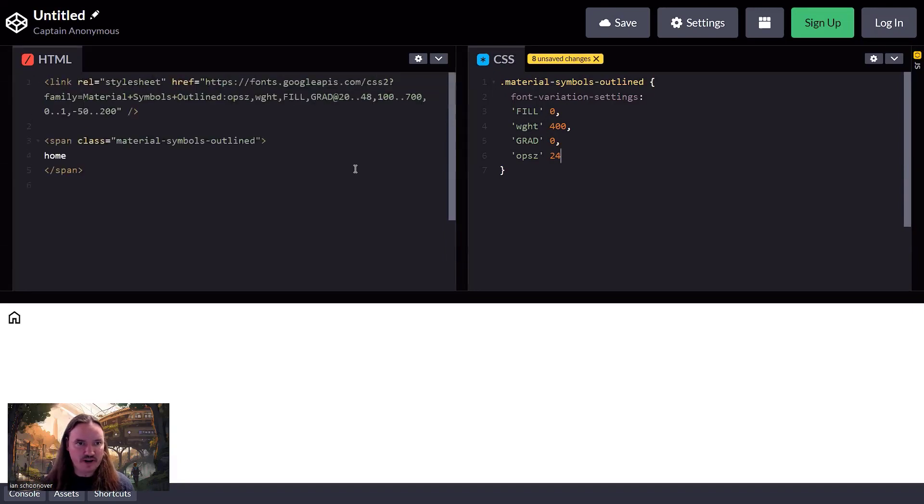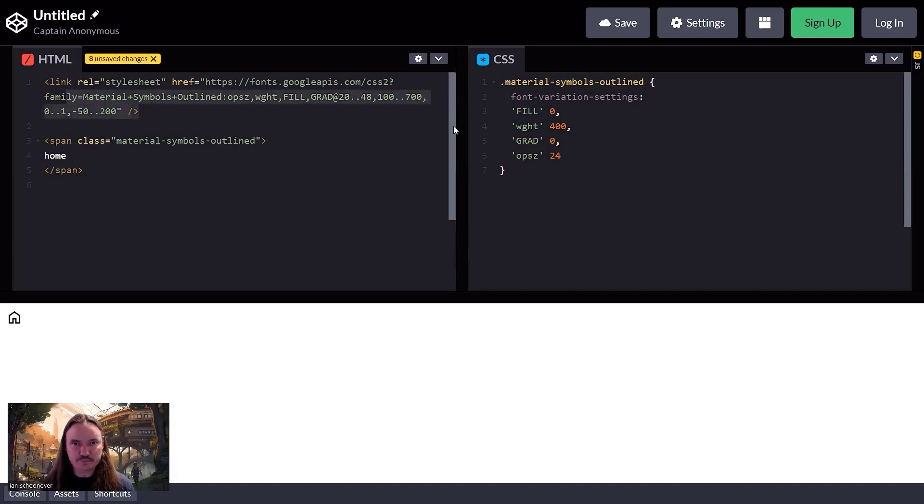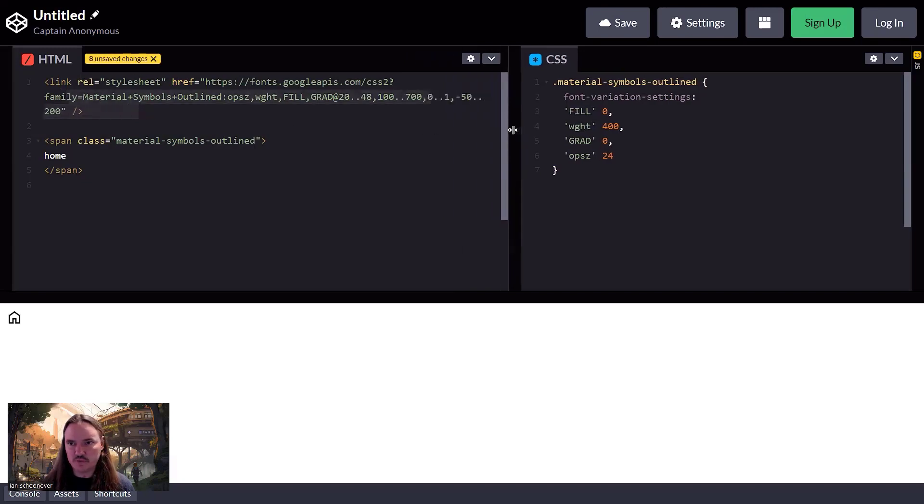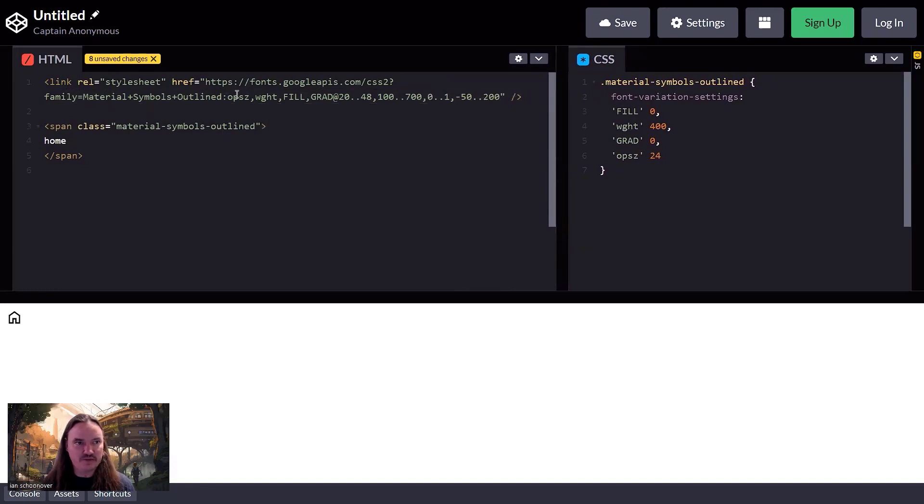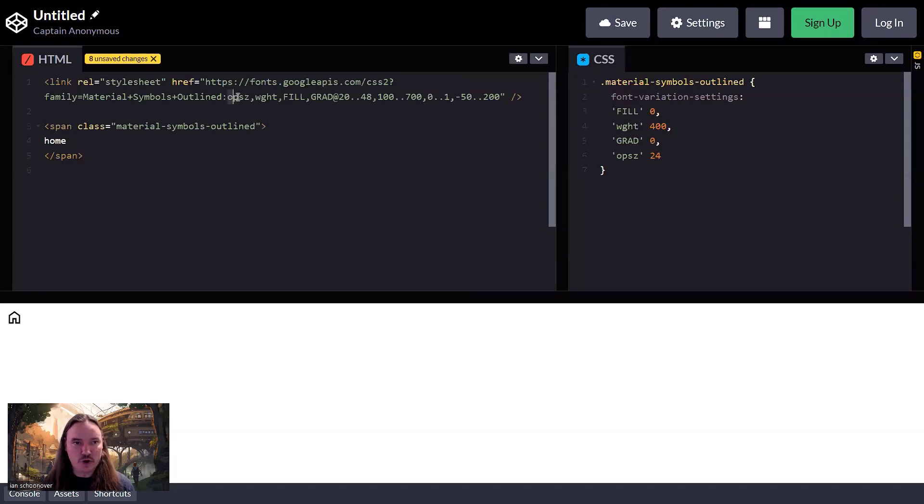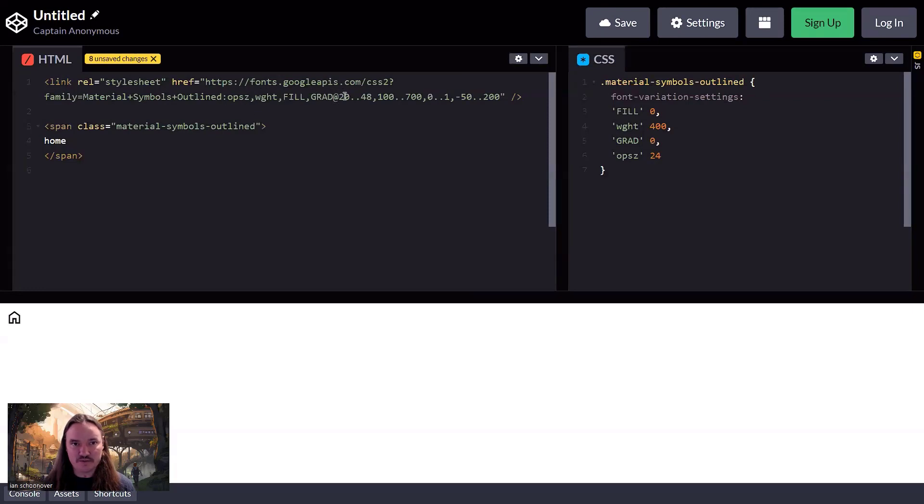So if we look at the link that we brought in, we can kind of move this over a little bit, make it easier to see. We essentially have the CDN and then we have some query strings, the font family, material symbol outline, and then the options. So the OPSZ, the weight, the fill, and the grade, and then separated is a at sign. And then we actually get the values for each one of these respectively.